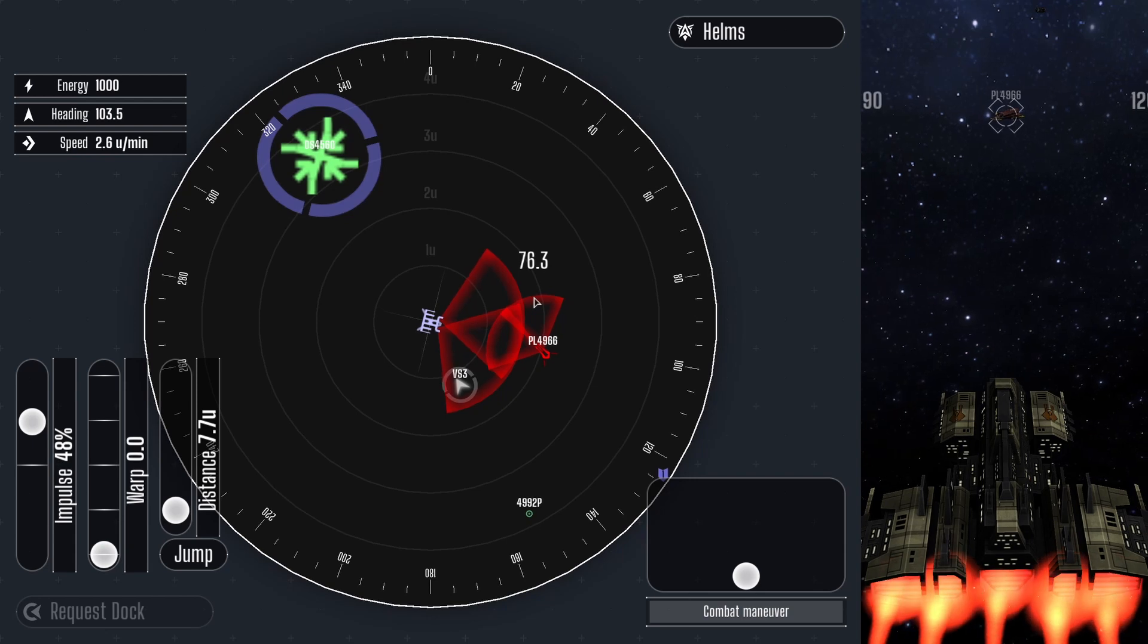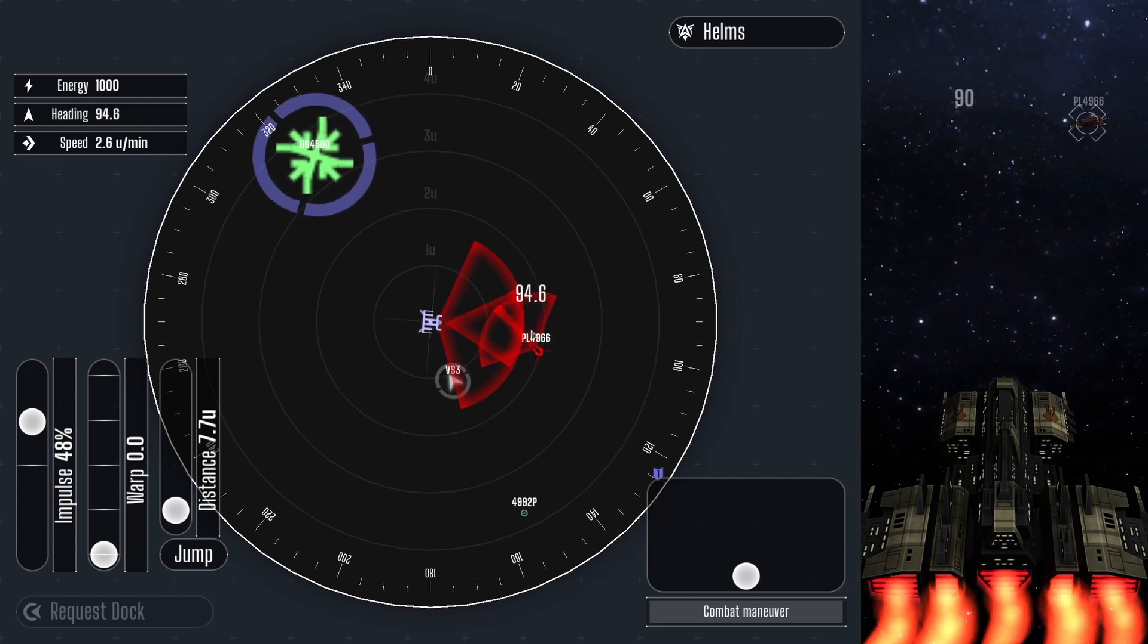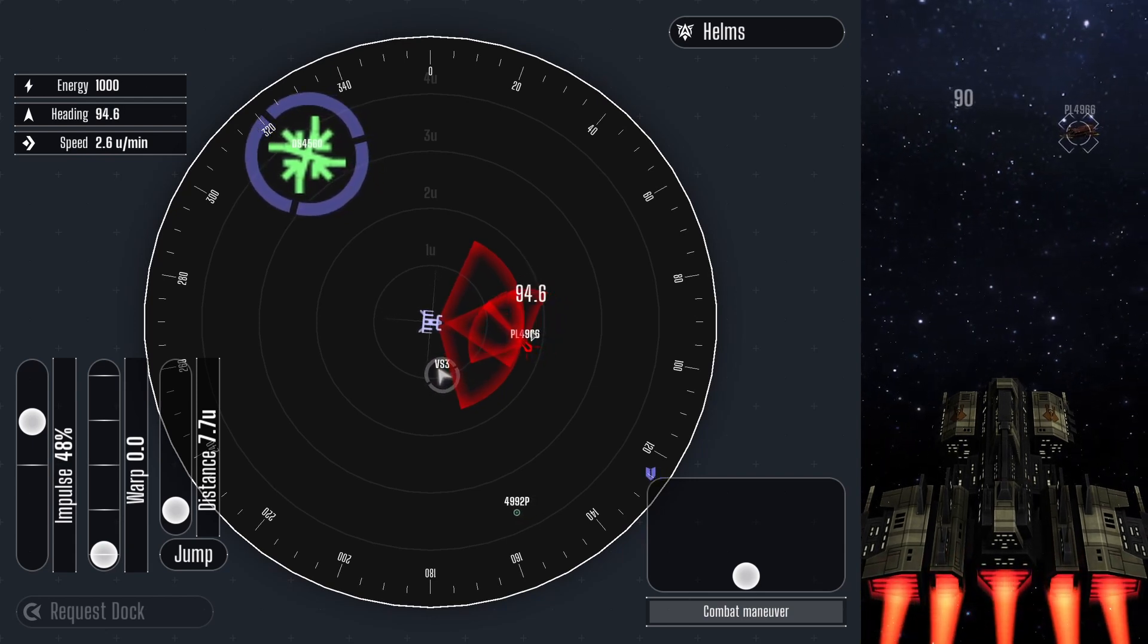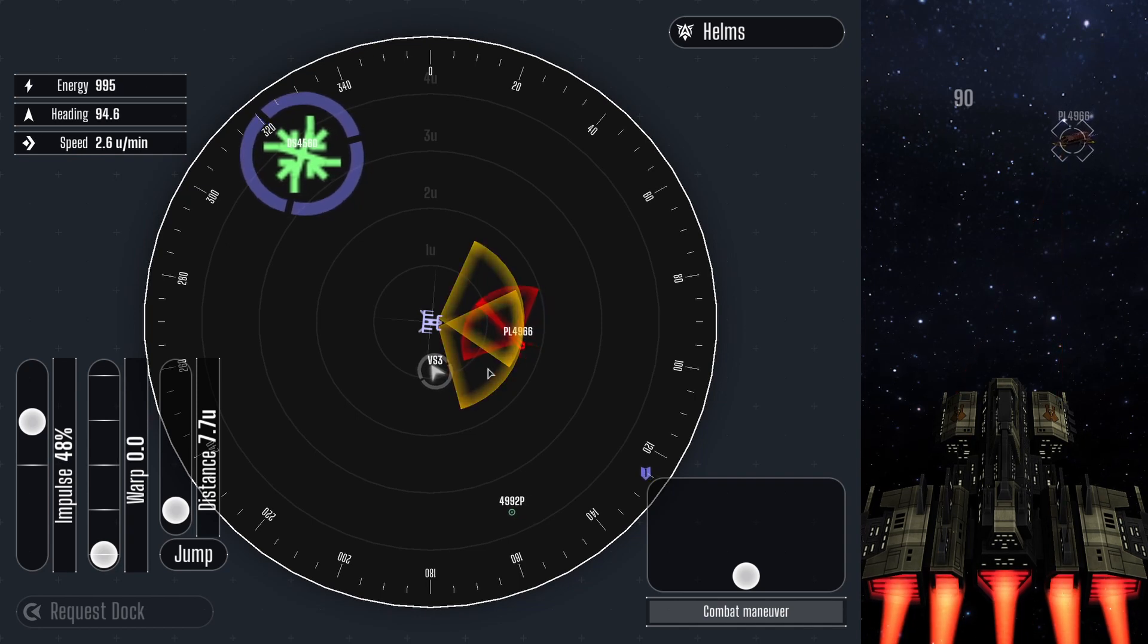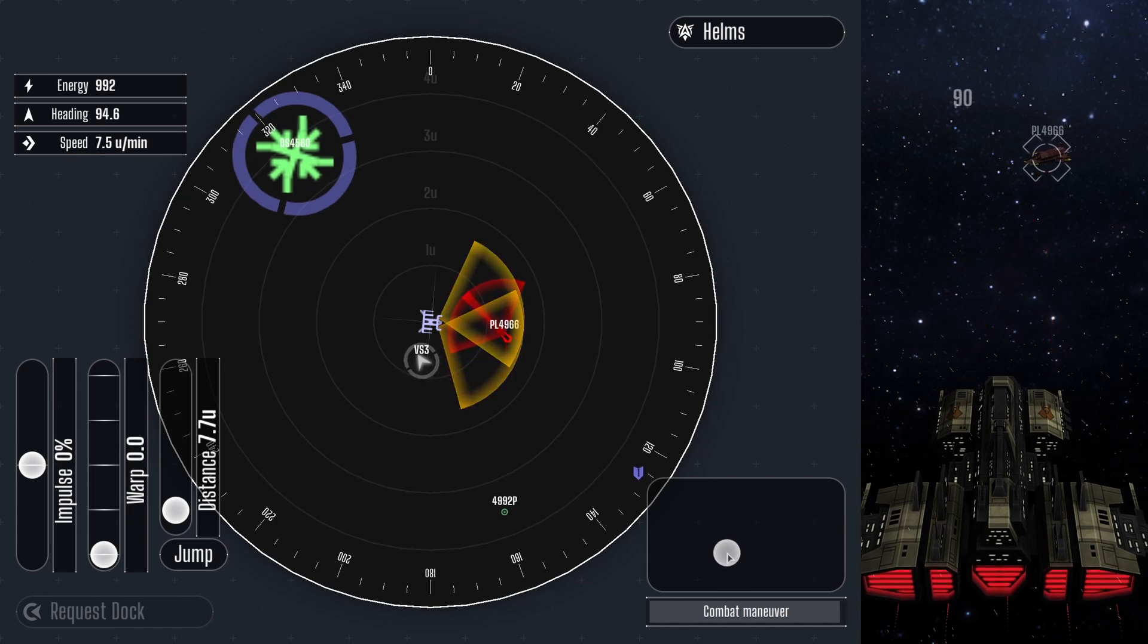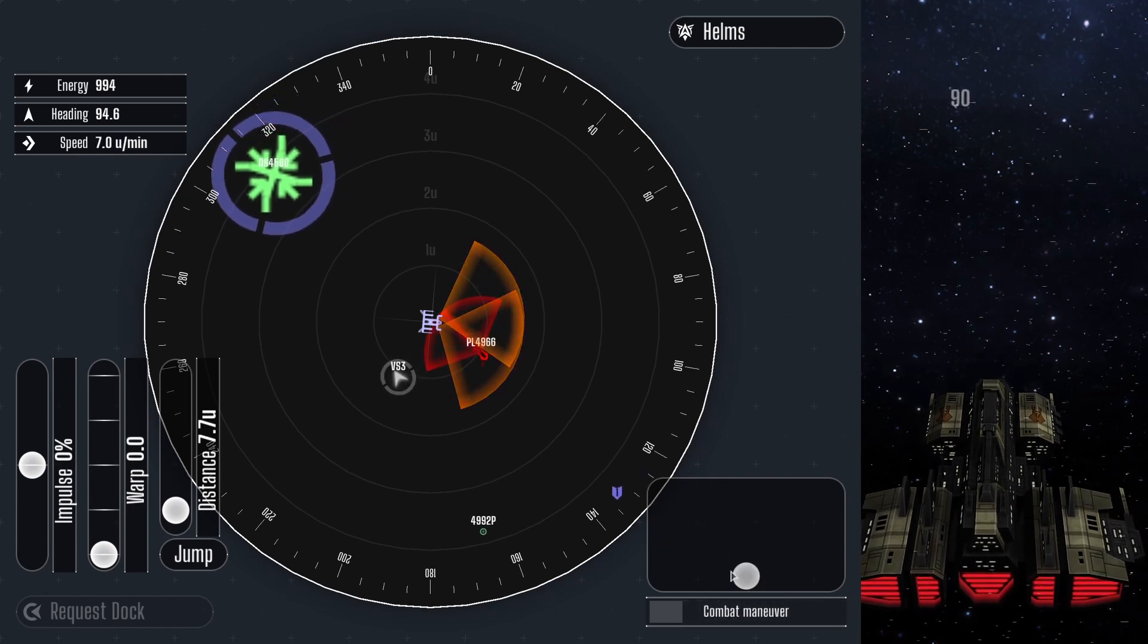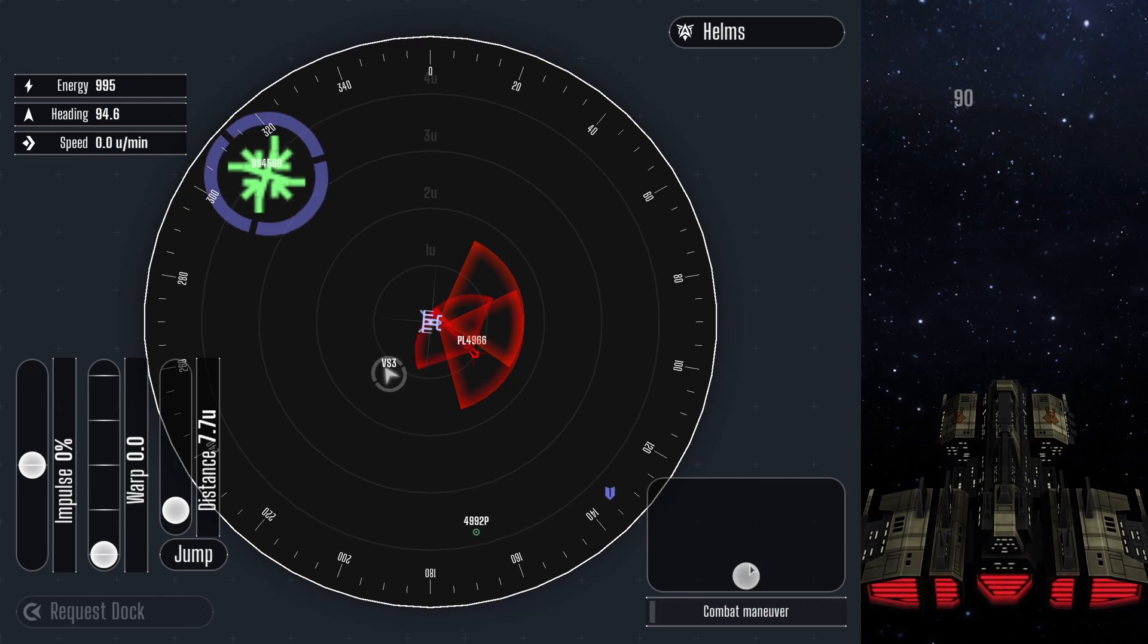To guarantee the enemy does not pursue, coordinate with the weapons officer to leave a mine before making an escape. This single example demonstrates that one decision like this involves every station in the bridge, and they need to work together to be successful. Otherwise, you may be dealing with a mutiny.